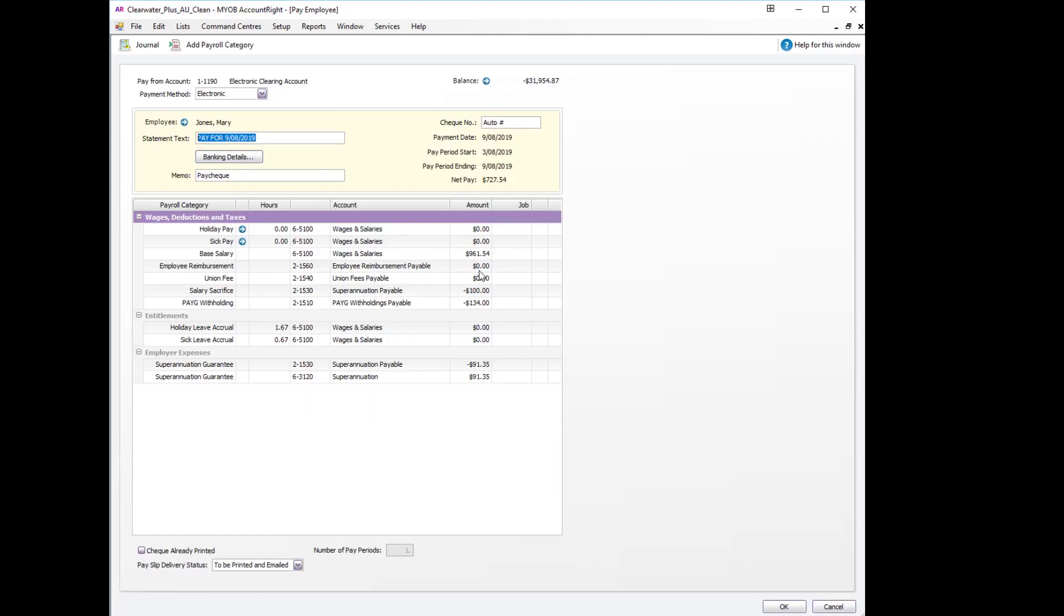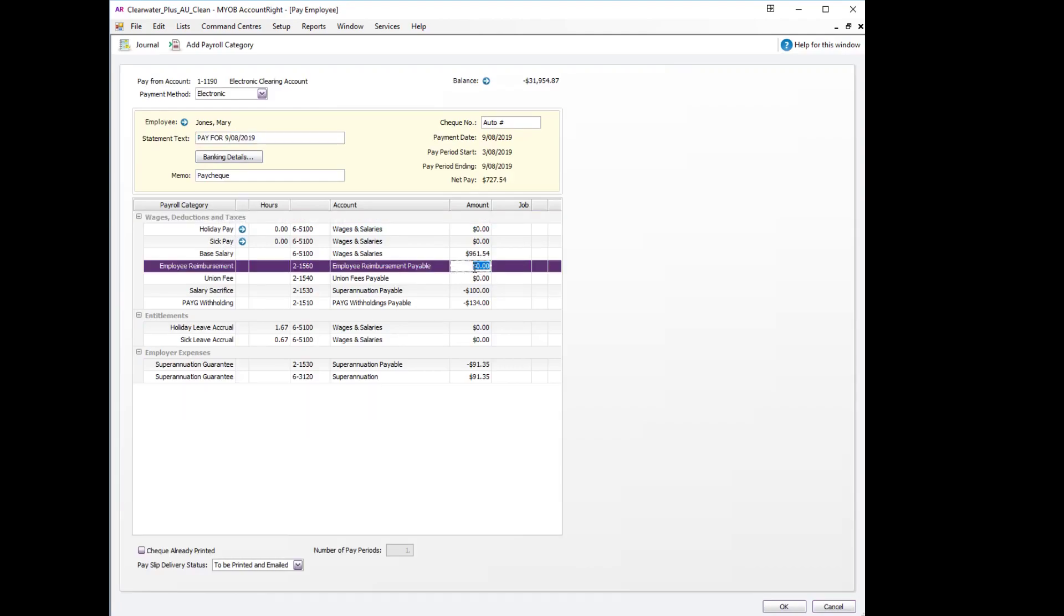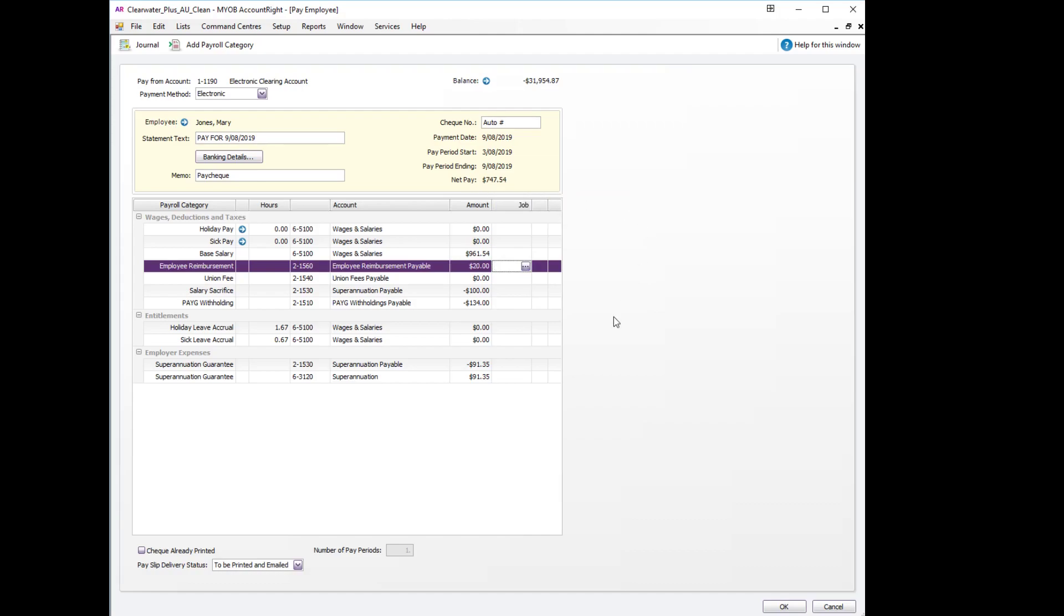Employee reimbursement - now for normal deductions this is where we would put in a negative number, but as we're doing a reimbursement we can just put in the straight $20. You'll notice that the net pay is increased by the $20 that we are reimbursing, but the tax and super are unchanged.